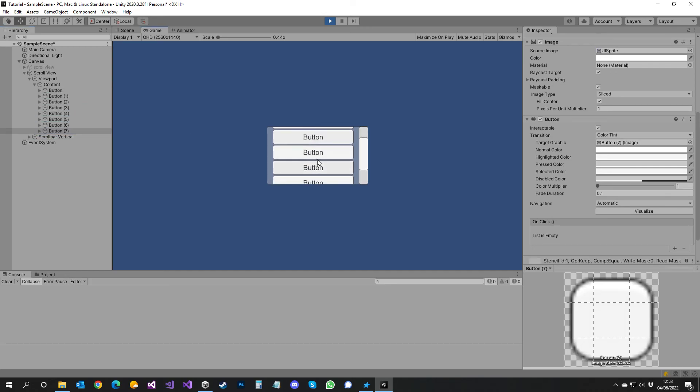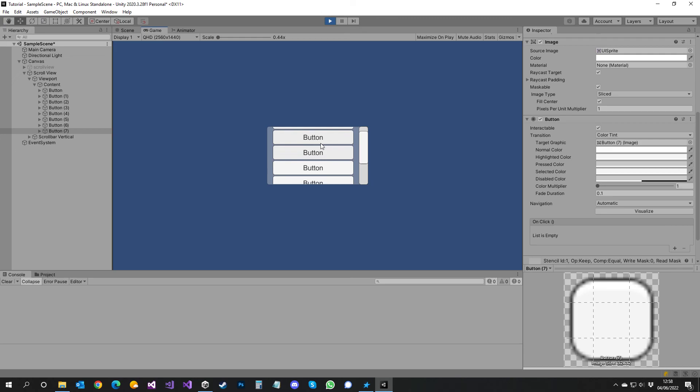And that's it. Perfectly functional dynamic scroll view or stack panel. Thank you for watching.